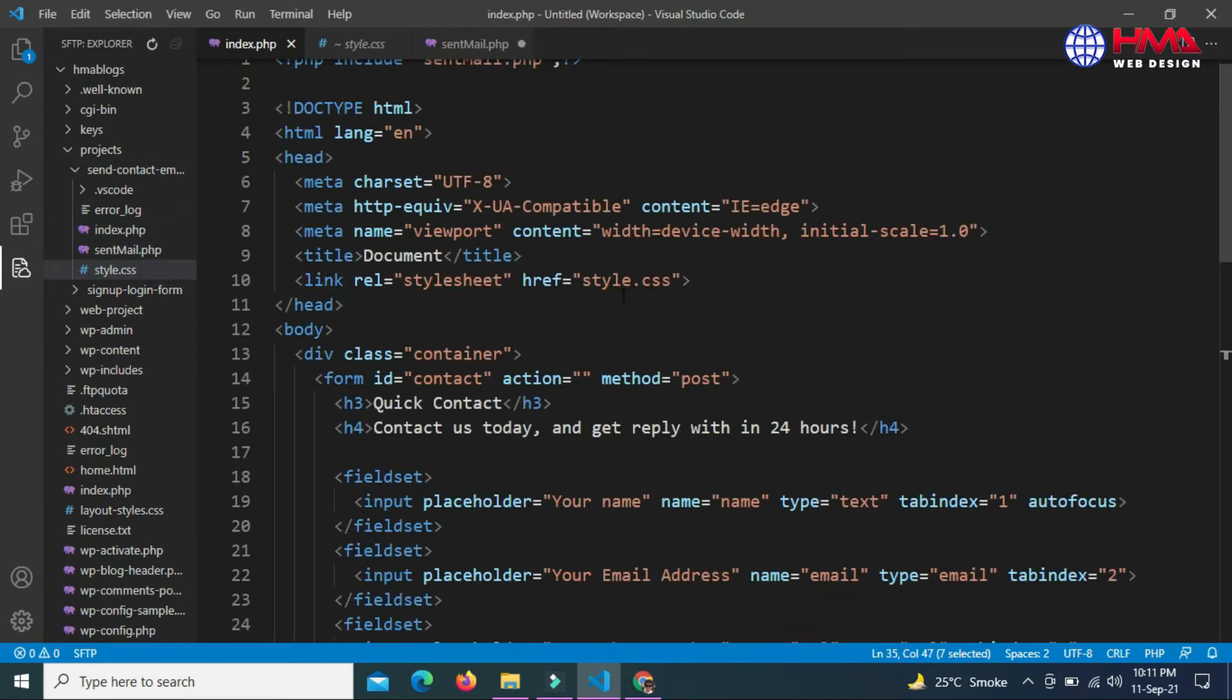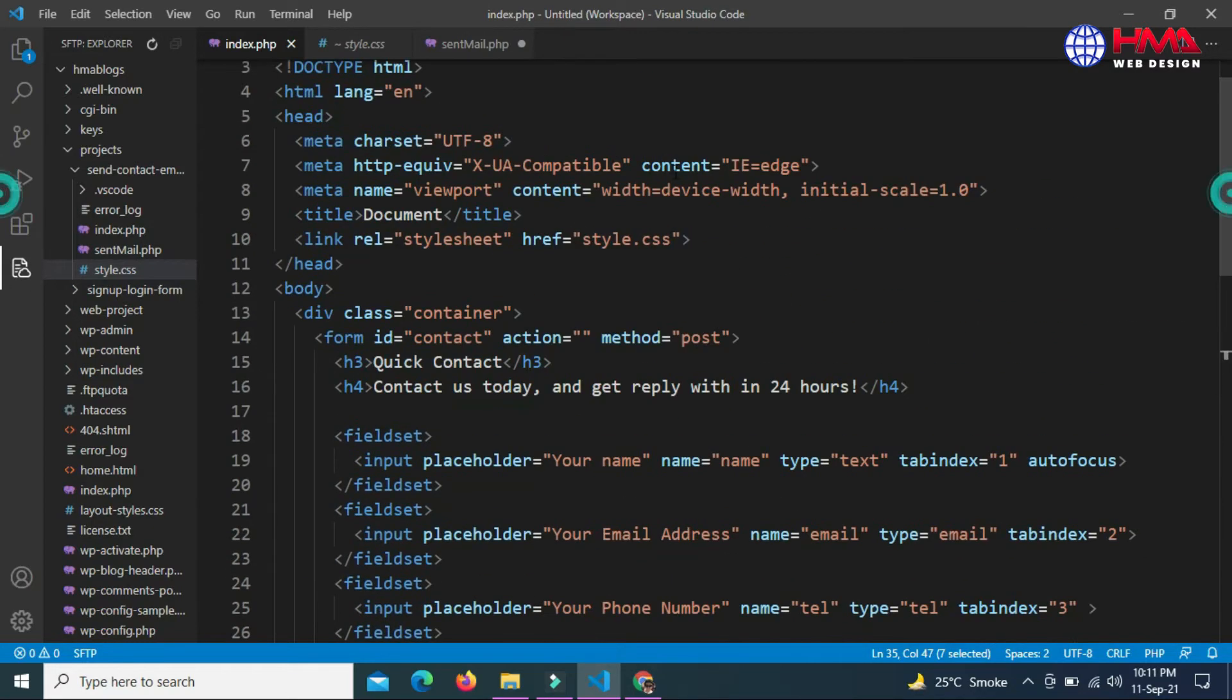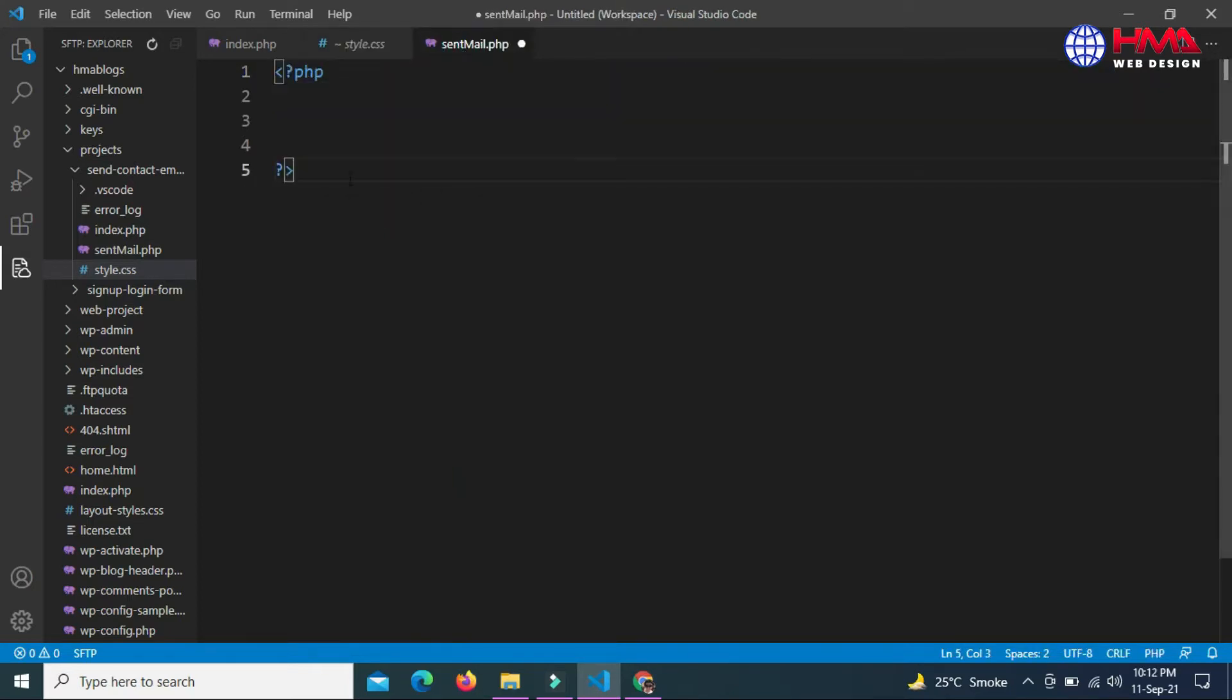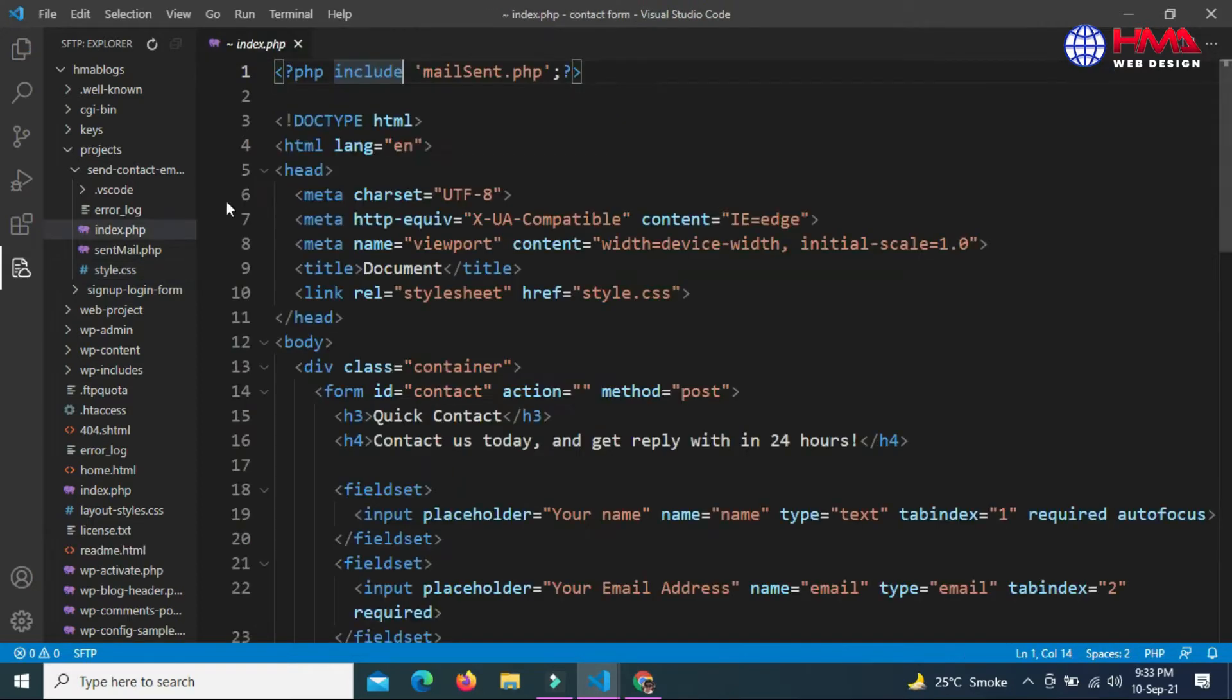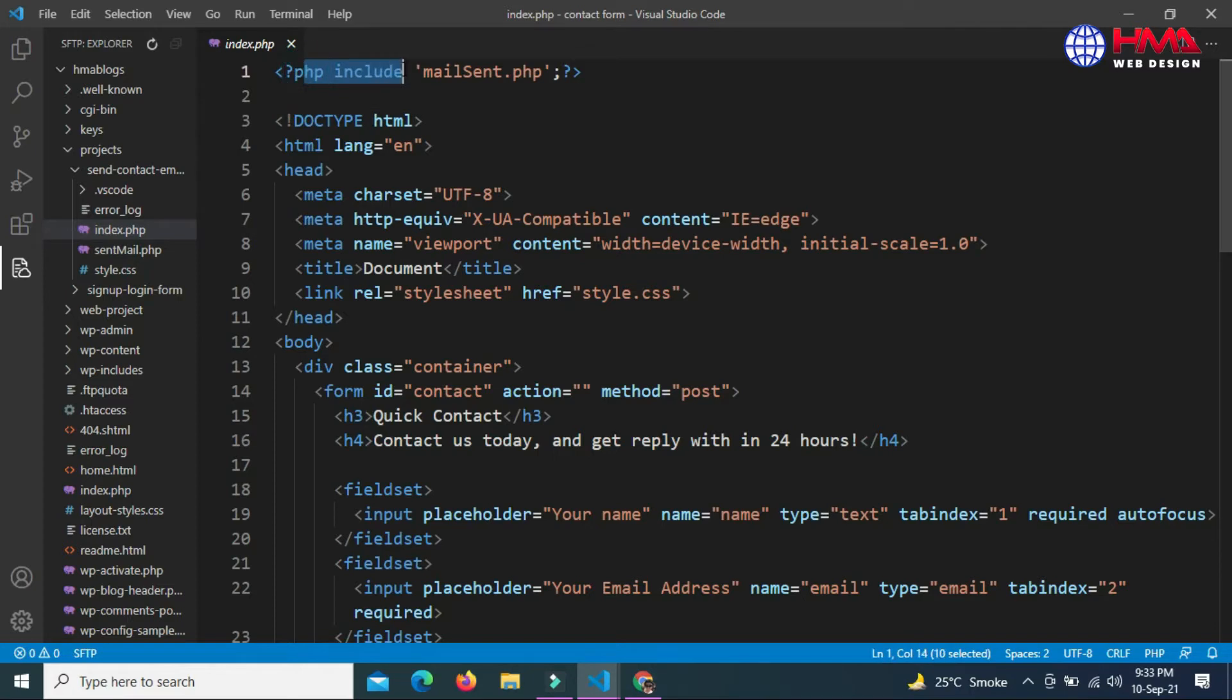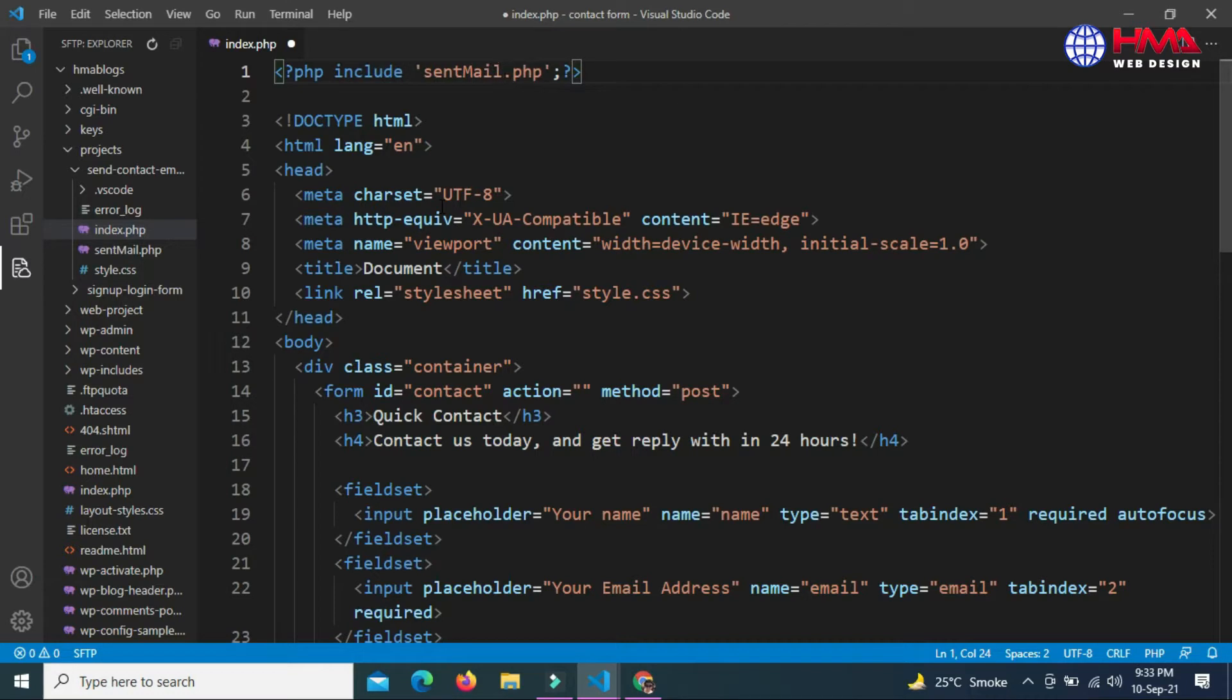This is the HTML code of the contact form, this is the CSS code, and this is the SendMail.php file. First of all, let's add our PHP file to the HTML code using the PHP include statement. This statement is used to add a PHP file with HTML.